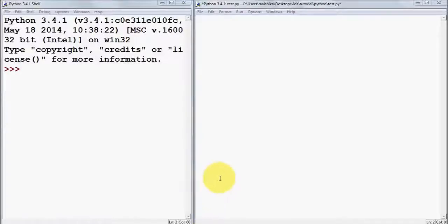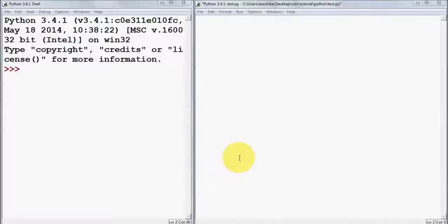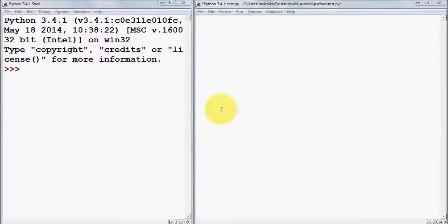In this video we are going to learn about creating classes and using classes in Python. Python is an object-oriented programming language, and in object-oriented programming a class is an extensible program code template for creating objects, providing initial values of states and implementations of behavior.